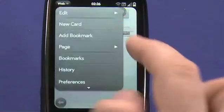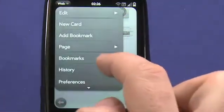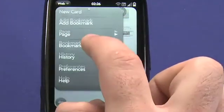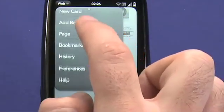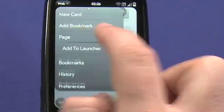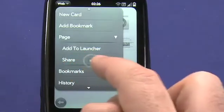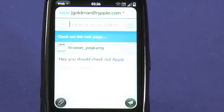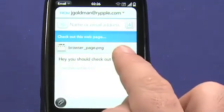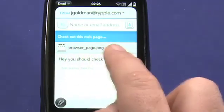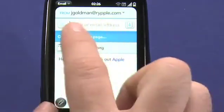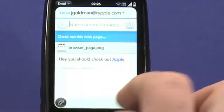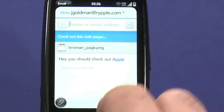The web browser allows me to share pages out directly from here in the page menu, so I can tap on share, and that will open a new message, attach a screenshot of the image, and allow me to type in the name of the person that I'd like to share with.